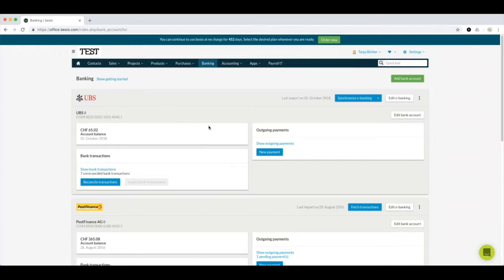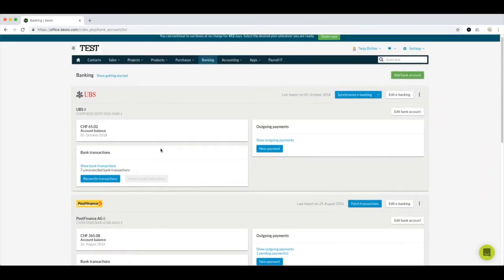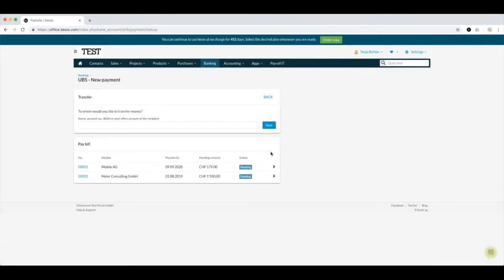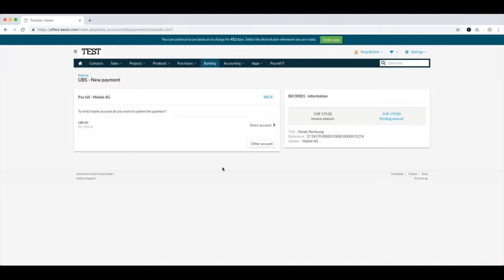What we are going to do now is create a payment. To do this, go to the bank account you would like to create a payment from and click 'New payment.' Here you can enter a blank payment not related to any document previously created in Bexio, or you can create a payment for open bills. To make a bill appear in this section, you must first mark the invoice as pending in your purchases.